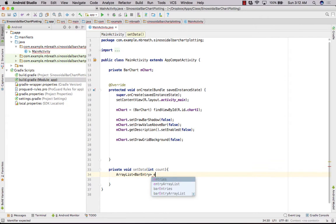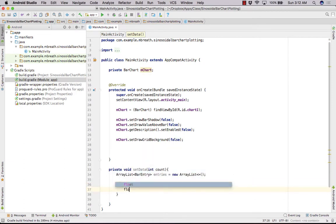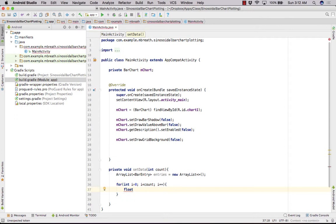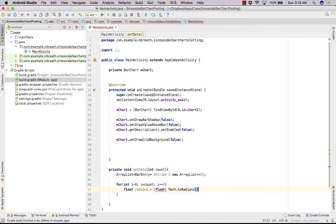First of all, we need to create data in a loop: for (int i = 0; i < count; i++). Let's take i as degrees. We need to convert it into radians. So: float radians = (float) Math.toRadians(i). Here i is passed as degrees and it will be converted into radians.